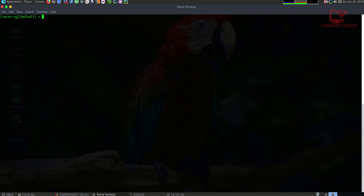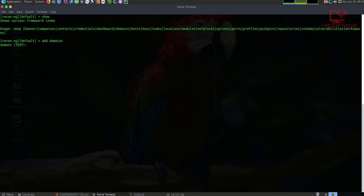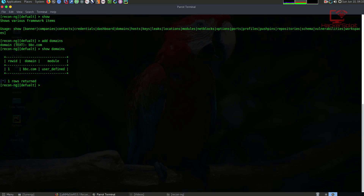We can just use BBC — the British Broadcasting Corporation. What we would do is look at what information we need to add. Let's say we wanted to add domains, because we're going to perform a whois scan on our domain. So I'll say: add domains. Once I hit enter, it's going to ask me to add the domain. So I'll type bbc.com. And that is the domain — once I hit enter, it confirms. Now if I say show domains, you can see that BBC is added.